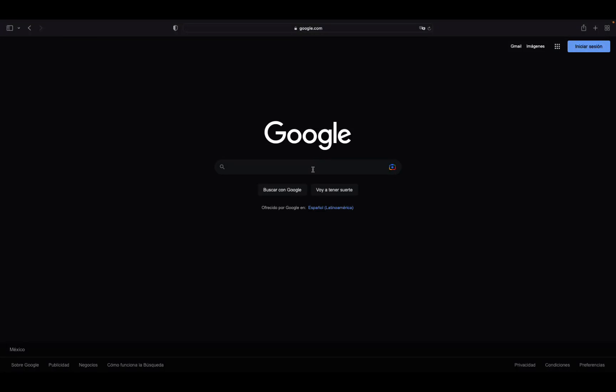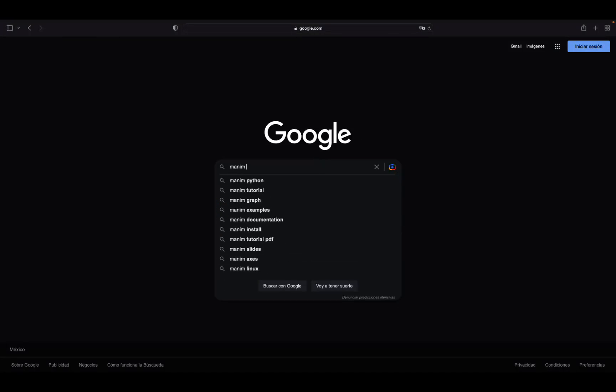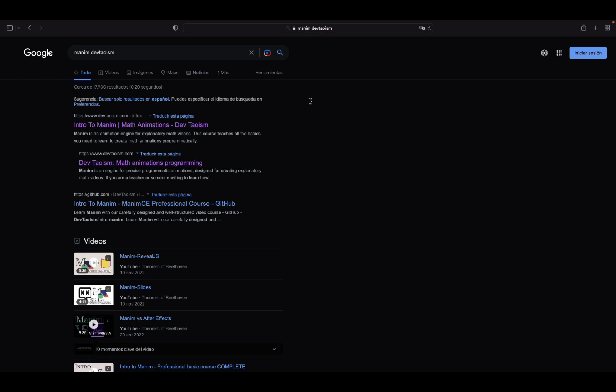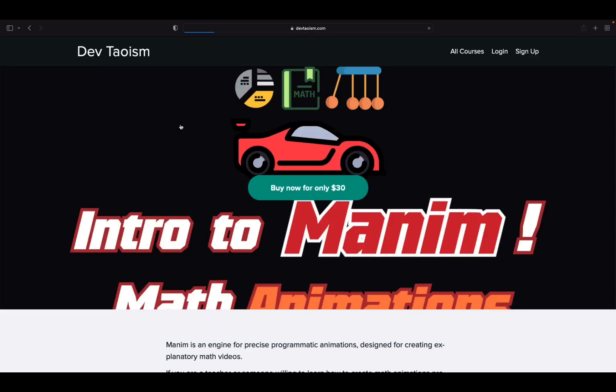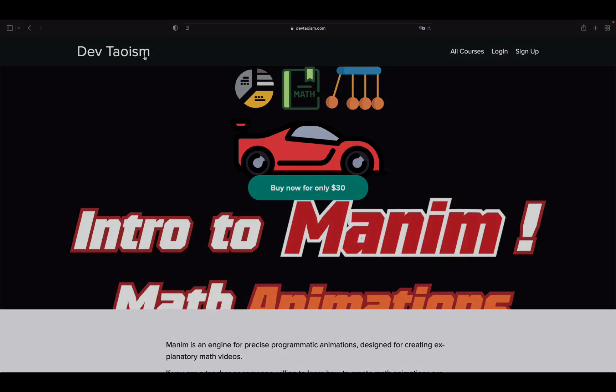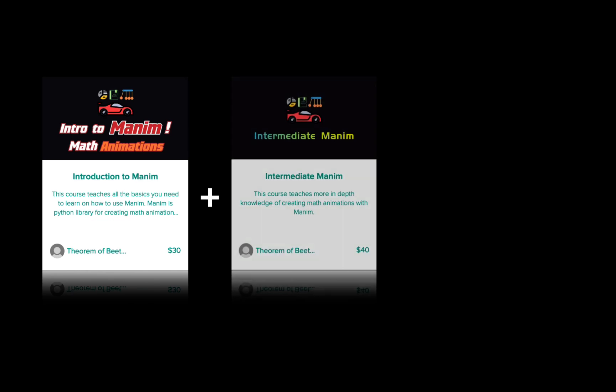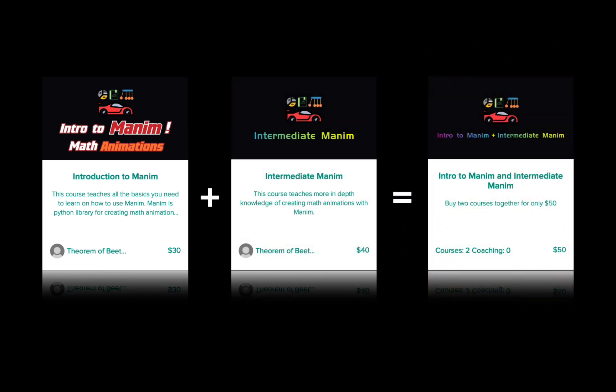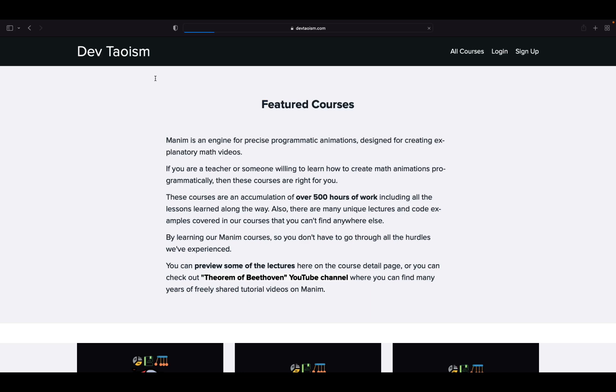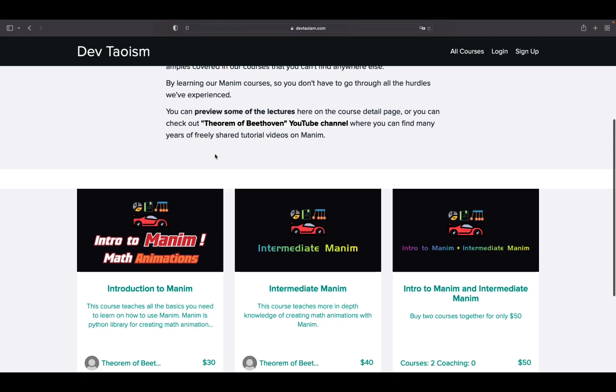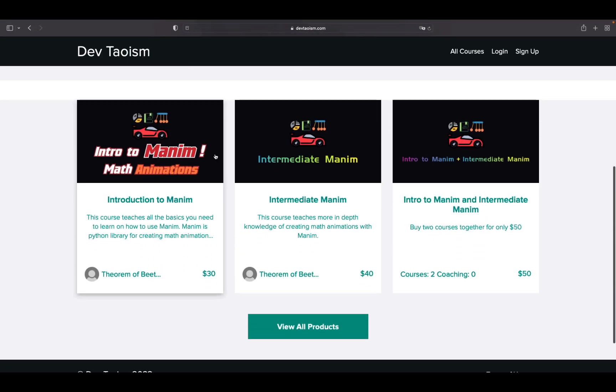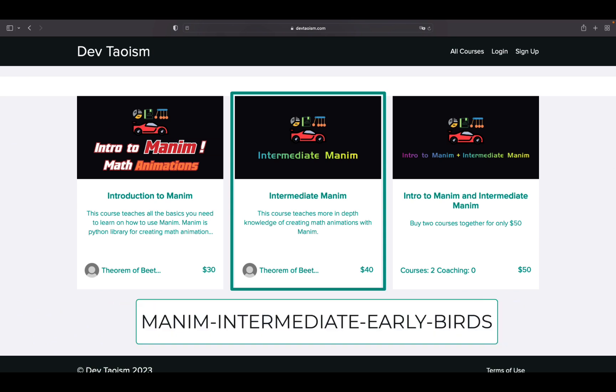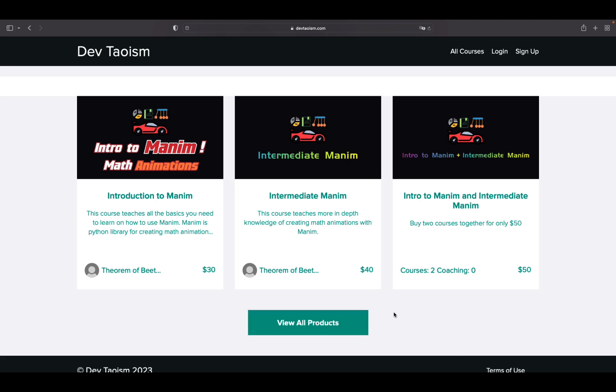As a special offer, I remind you that you can buy my two professional Manim courses for only $50, that is, the basic and intermediate course. The basic course costs $30, and the intermediate course costs $40, but if you buy the bundle, you can get both courses together for only $50. In case you have already purchased the basic course and want to buy the intermediate course, you can use the coupon you see on the screen to get $10 off, only the intermediate course. These offers will be valid until June of this year.